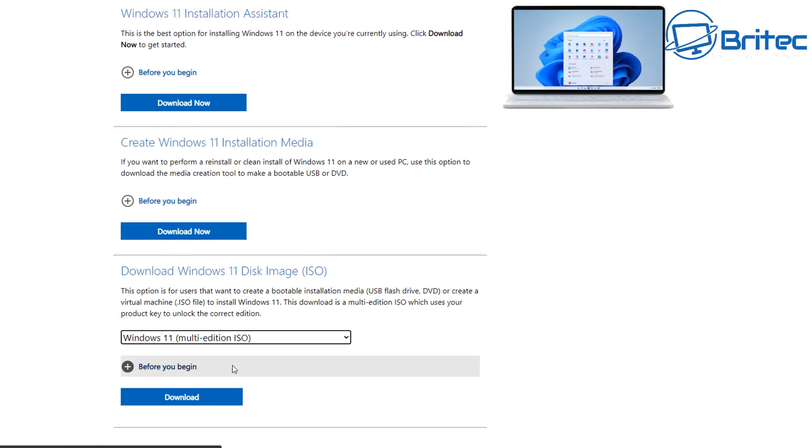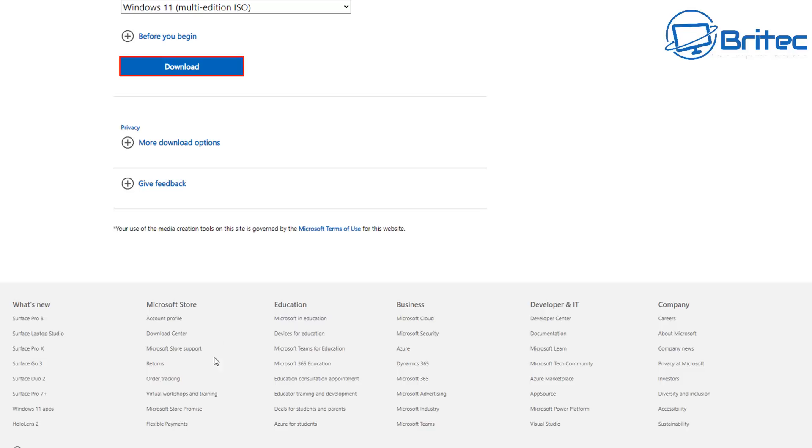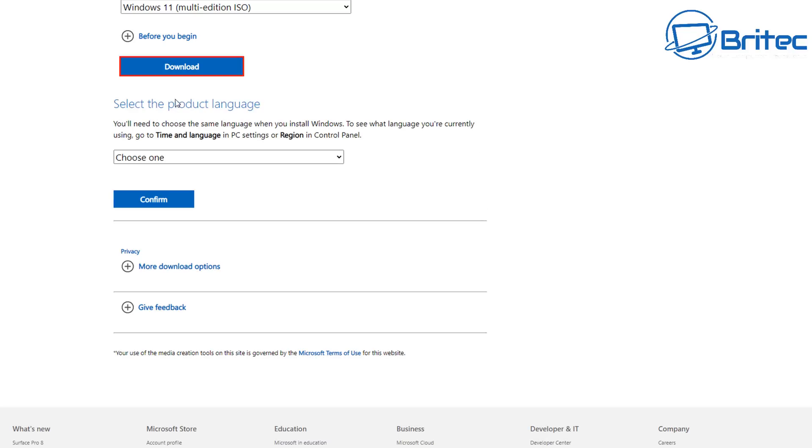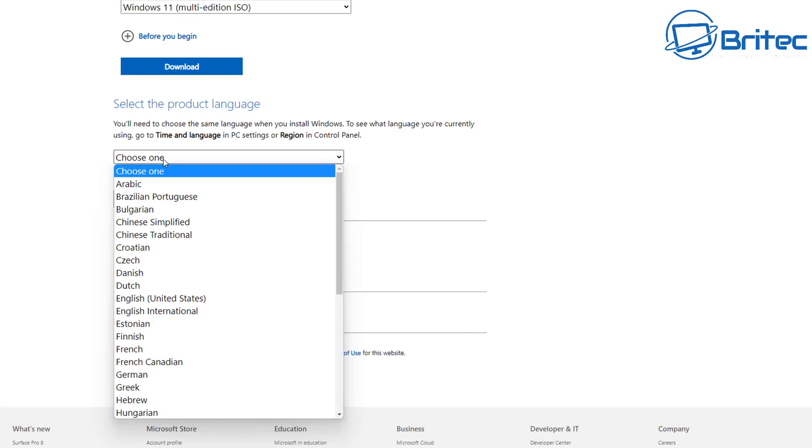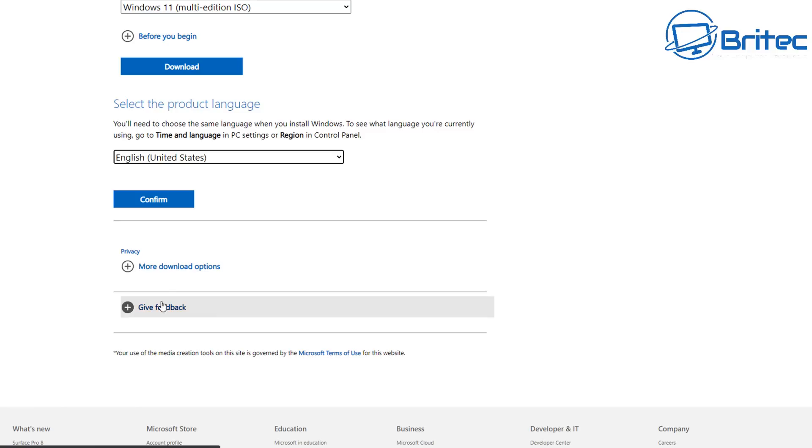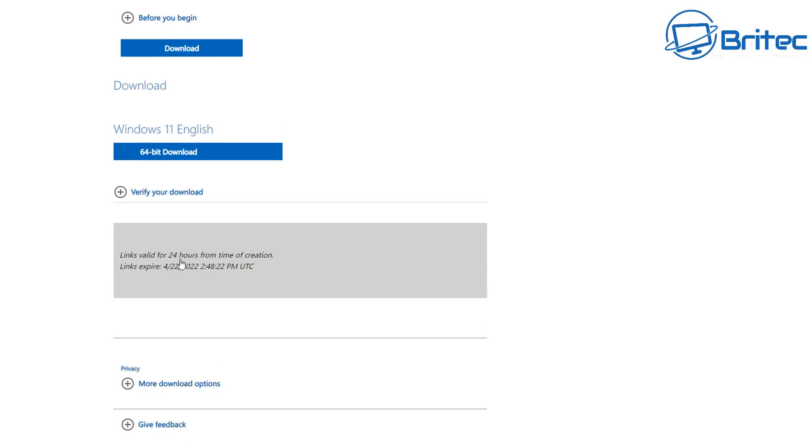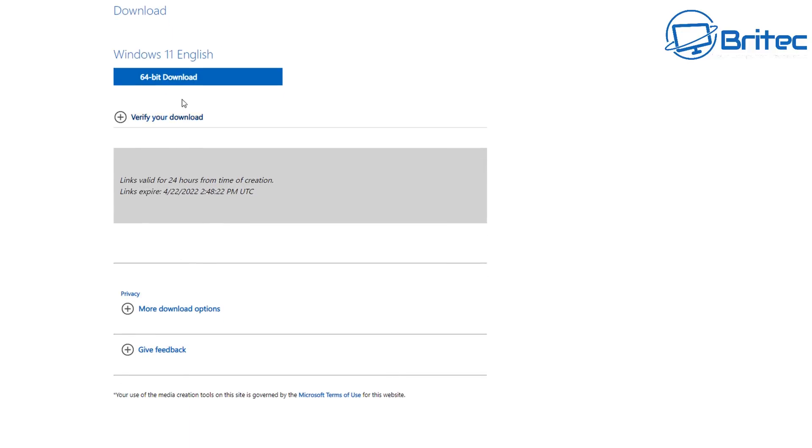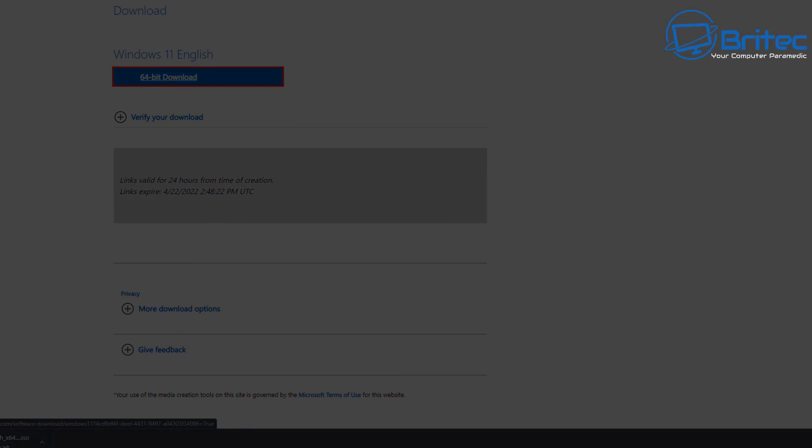You need to download the original version from Microsoft and then you can remove all of the components that you don't want in your build. Now this is not a tutorial on how to build a Windows 11 Lite. If you want to see that video, let me know in the comment section below.